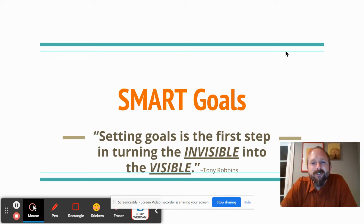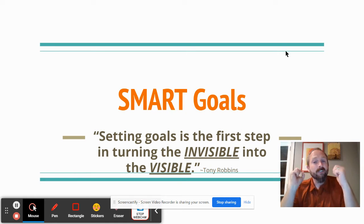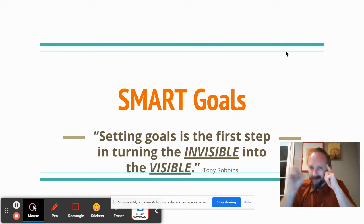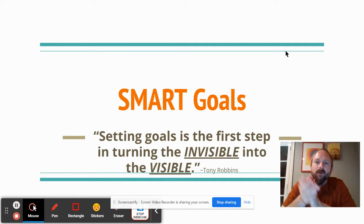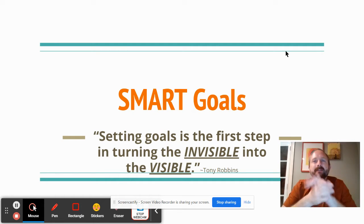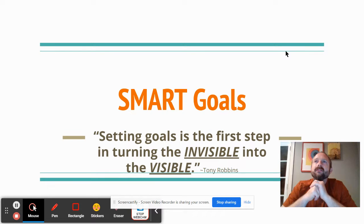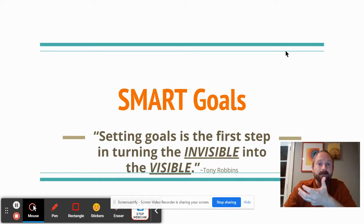Hello everyone, Mr. Schultz here as we dive into SMART goals — not so dumb, but SMART. You have to make these goals that are more attainable, and you have to set goals that you will be successful at. Let's go over some examples.